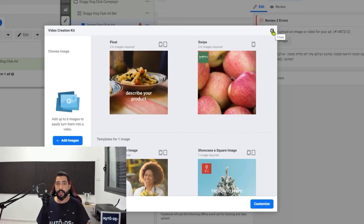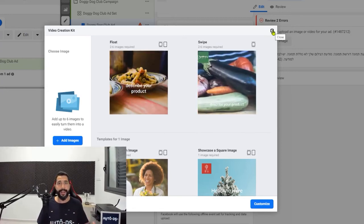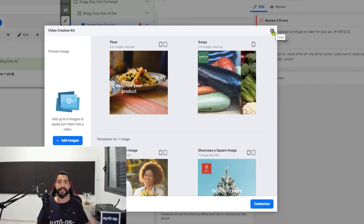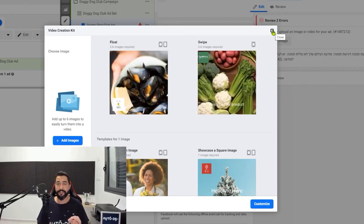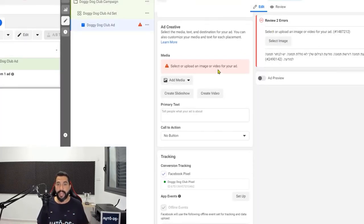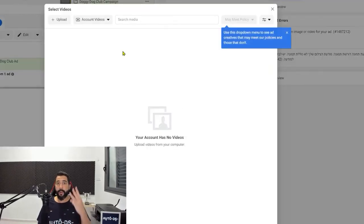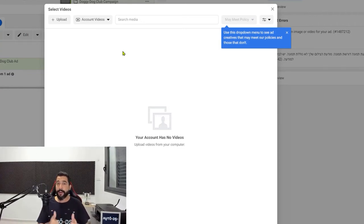It should work as long as your photos are good, your text copy is good, and of course the product is interesting to the audience you're targeting. Since we already have a video ready, we're going to click on add media, then click on add video. If you went with three video ad copies, good job on starting off really strong. If you did create three different video types, at this point it's enough to only upload one of them.